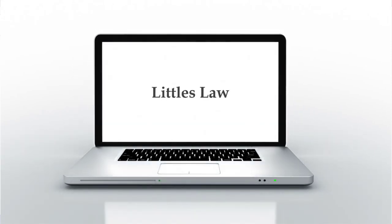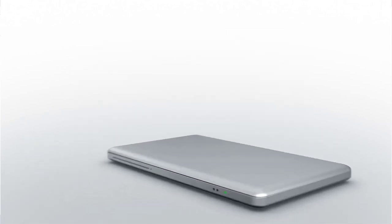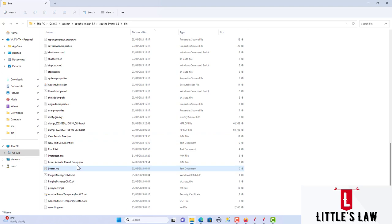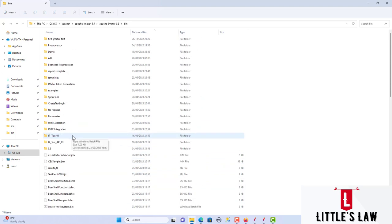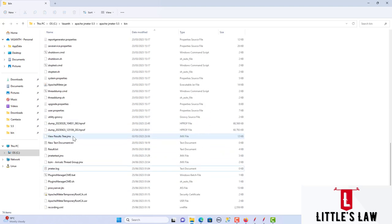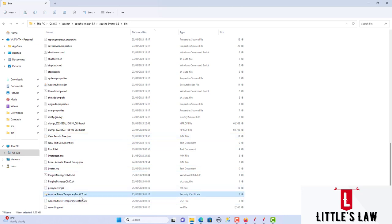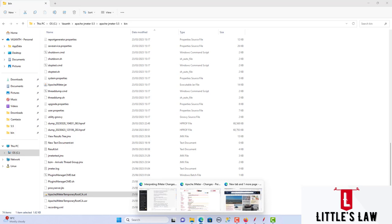Hi, hello, welcome and welcome back to Little's Law YouTube channel. In this video we are going to see how to upload the certificate — the Apache JMeter root certificate — and we are going to add this to the browser.